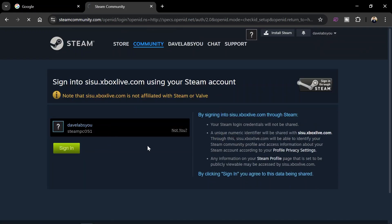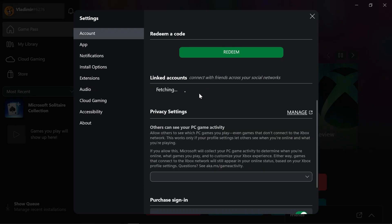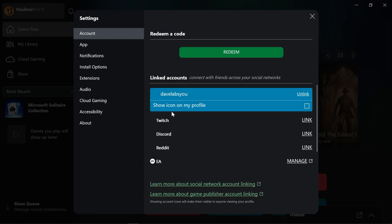I'm gonna tap the sign in button right here and then allow this one in order for the Xbox or Steam to be linked on my Xbox account. And there you go.